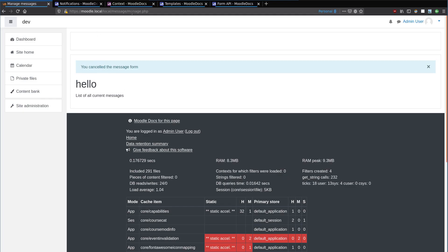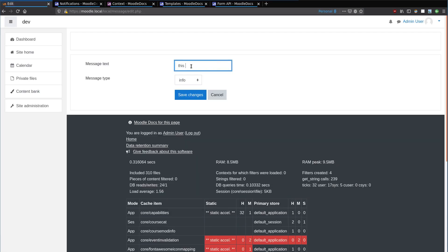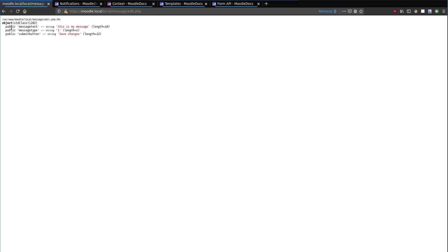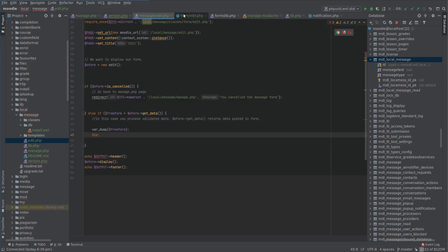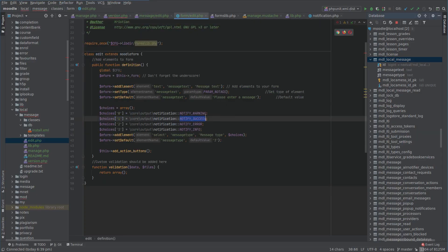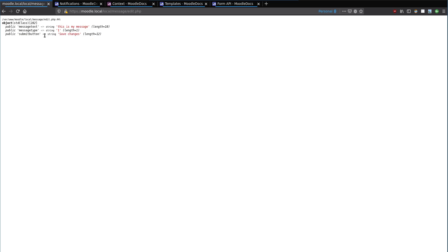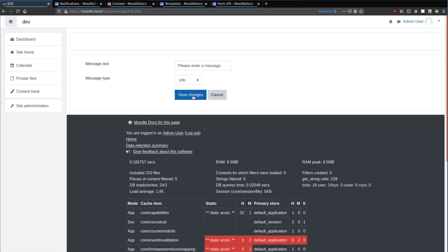Going back to edit and submitting 'this is my message success' — this is basically what we get back. We get an object with message_text, which is a string, and message_type, which is string '1' — that's the message type I defined in the form as success. There's also a submit button field. You can have multiple buttons that do different things with the form. That's the data we get back.